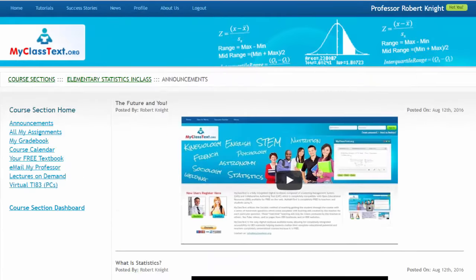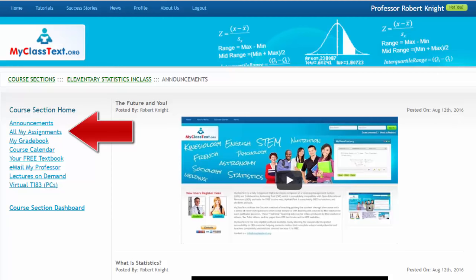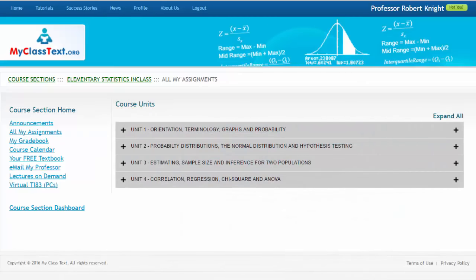When you first log on to My Class Text, you'll be at the Announcements page. To go to your Assignments, click on the All My Assignments link. This will bring you to the Course Units page.